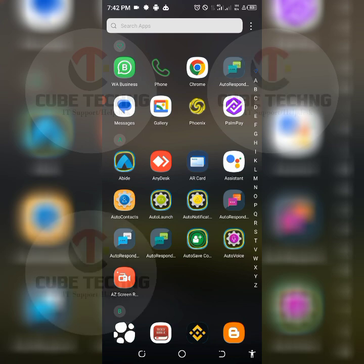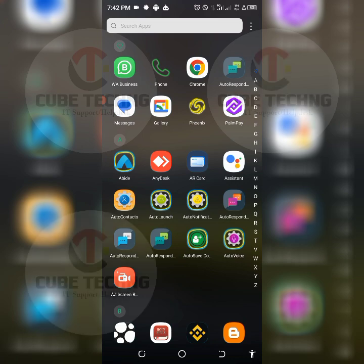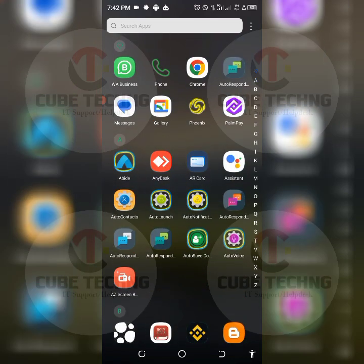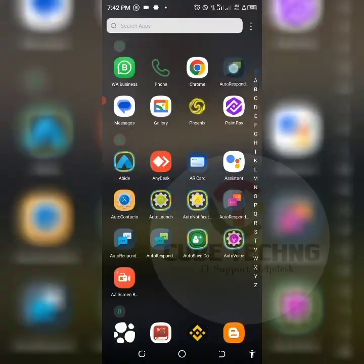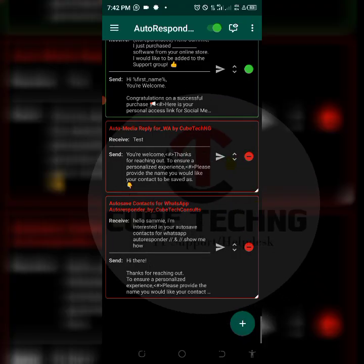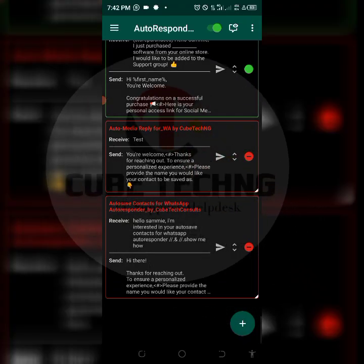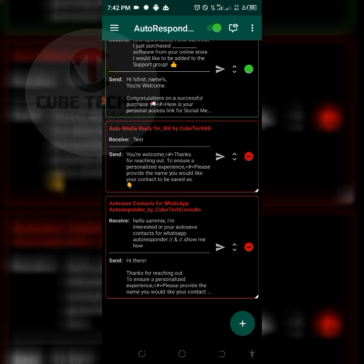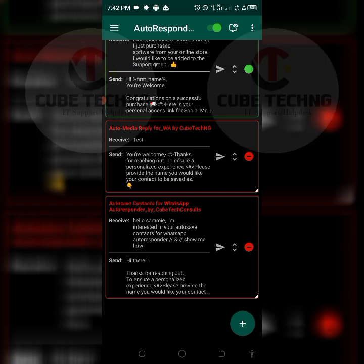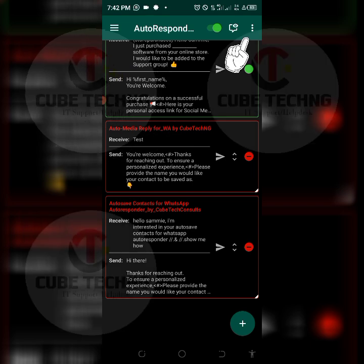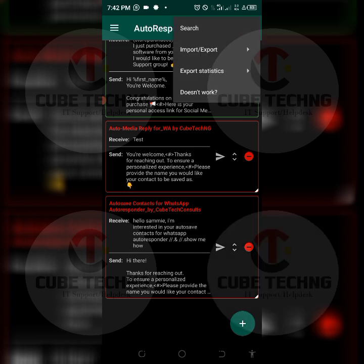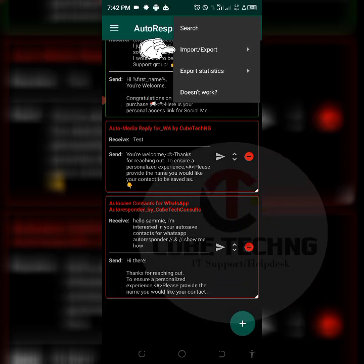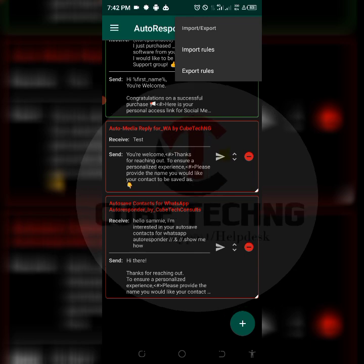So I'm going to head up to autoresponder now. We're going to tap on these three icons here by the top right corner, these three dots. Tap on it, tap on import exports, tap on import.